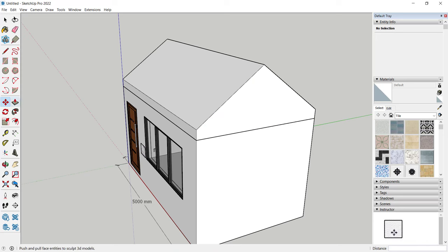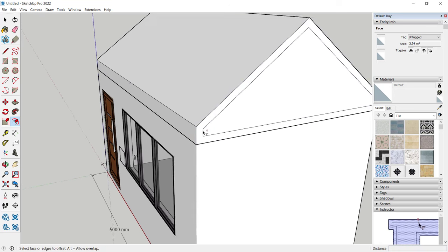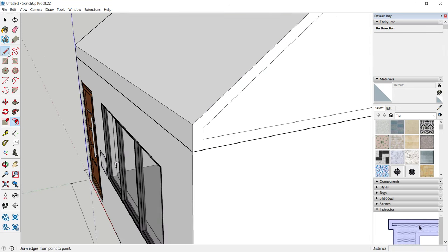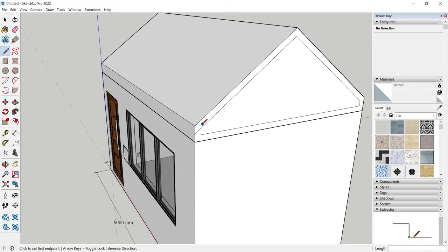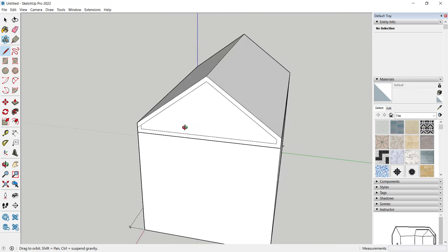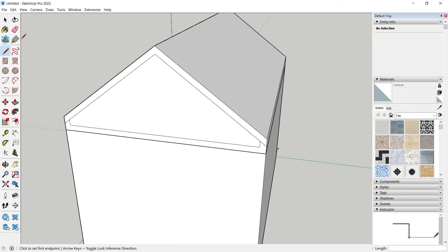You can also use the Offset tool on this face — select the face and offset to this point. Draw lines starting from these points, making sure the line snaps and turns purple, and then the same on the other side going to pink. Use the Erase tool to remove unwanted line objects.